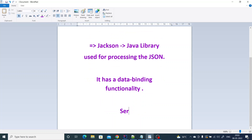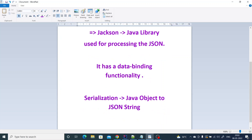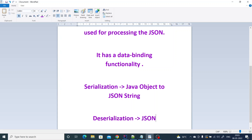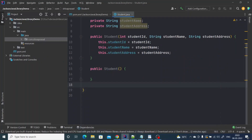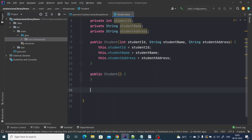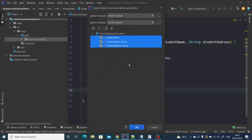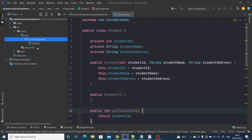The default constructor is required in order to perform the deserialization operation. Serialization is converting a Java object to a JSON string. Deserialization is converting a JSON string back to a Java object. Without the default constructor you'll end up with an exception. Let's also add getters and setters for these three fields.